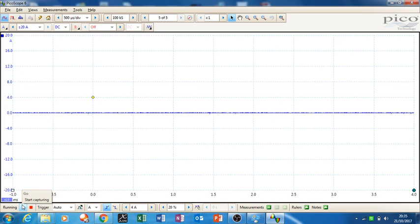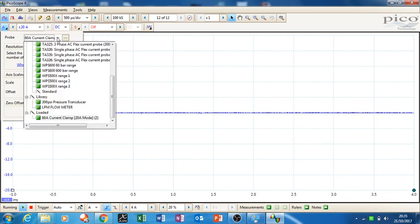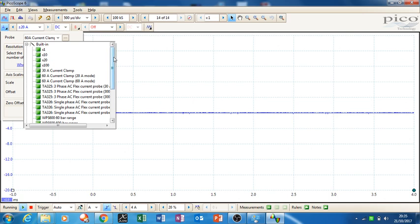I'm sure there'll be odd wee glitches, but you can see there it's got all the settings in and everything like that. So you could even change the current clamp to 60 amp to 20 amp mode.